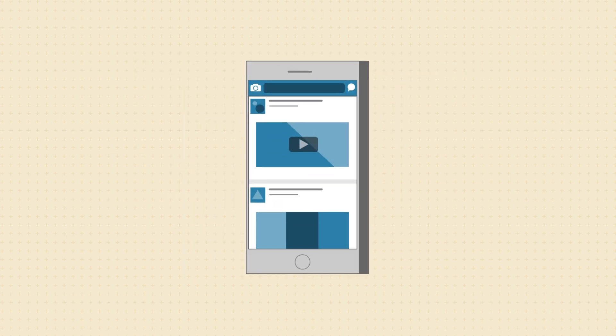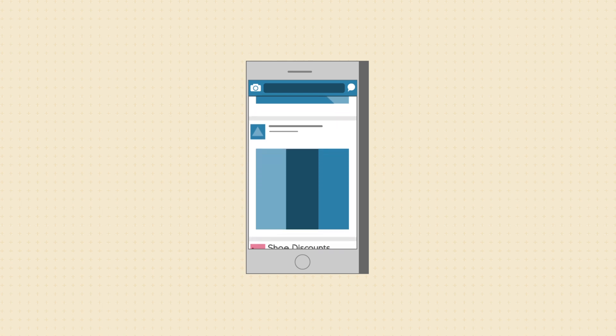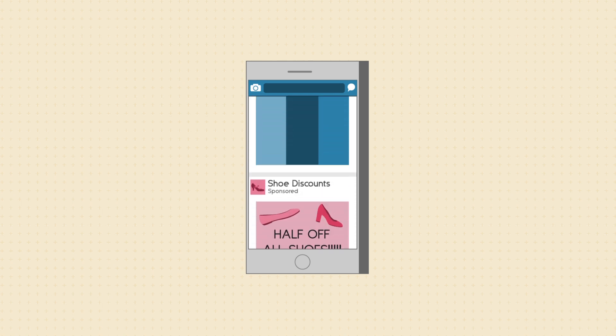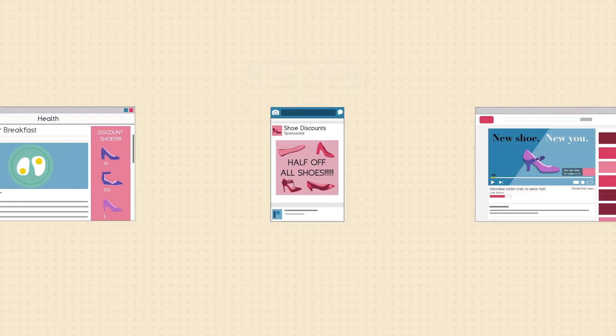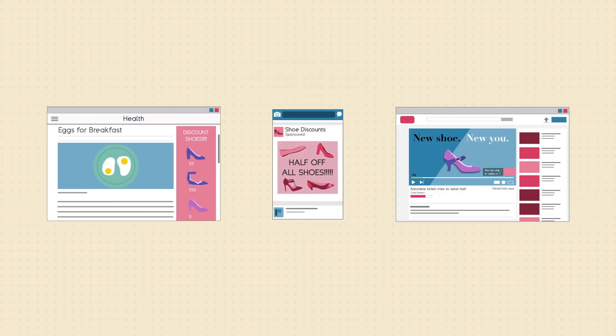Later, you open the Facebook app on your phone, and guess what? Sponsored post about a shoe sale. How do all of these sites know that you're shopping for shoes?